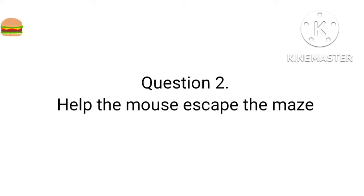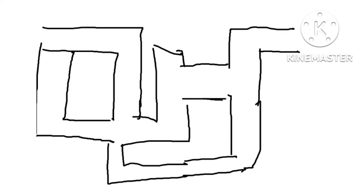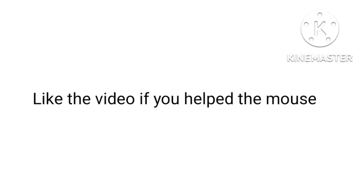Question number two: help the mouse escape the maze. Ten, nine, eight, seven, six, five, four, three, two, one. Like the video if you helped the mouse.